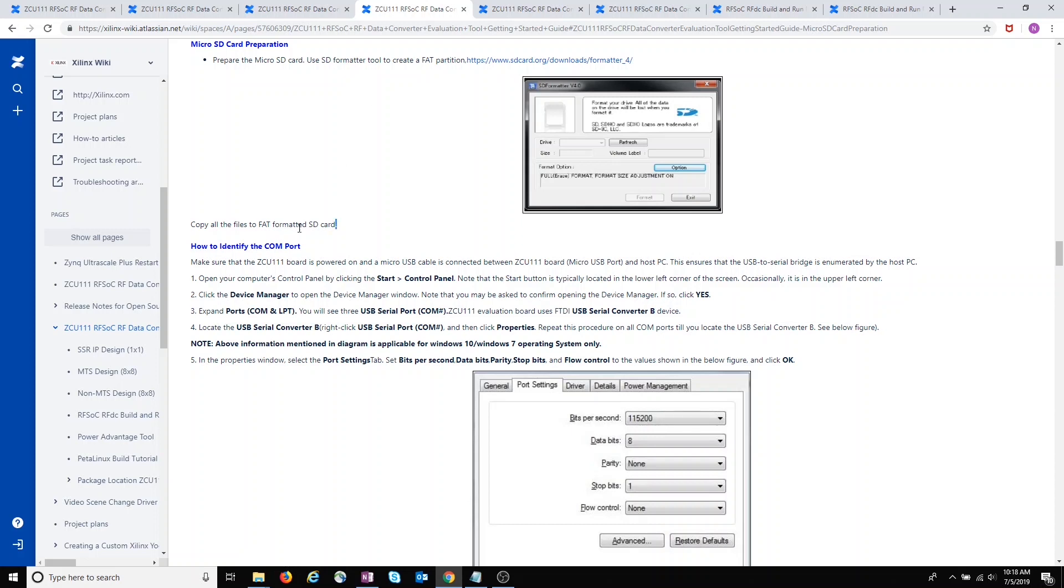The instructions say copy all the files to the FAT formatted SD card. All the files? No, actually not all the files, and especially not in 2019.1.